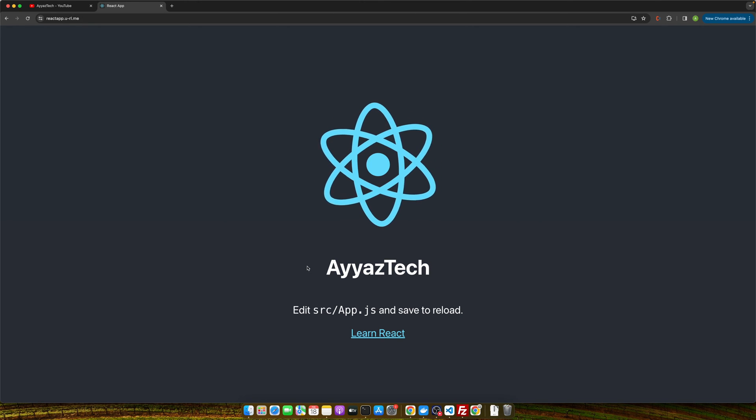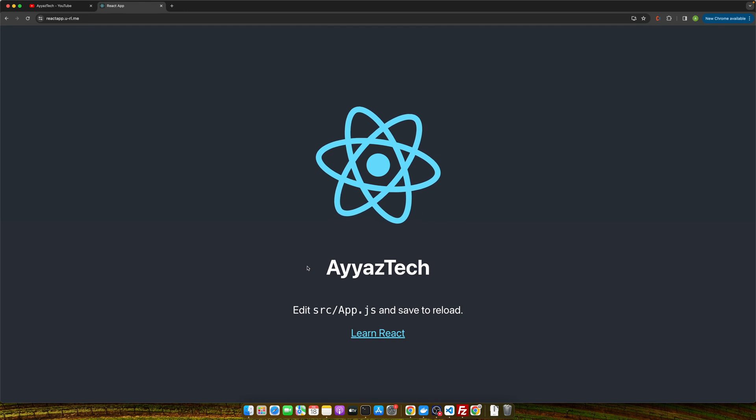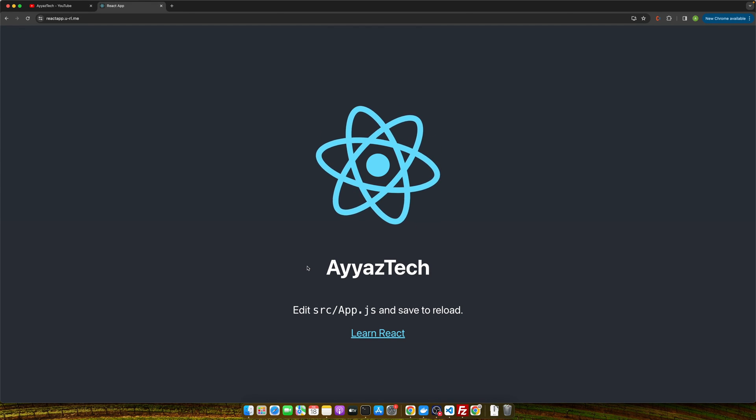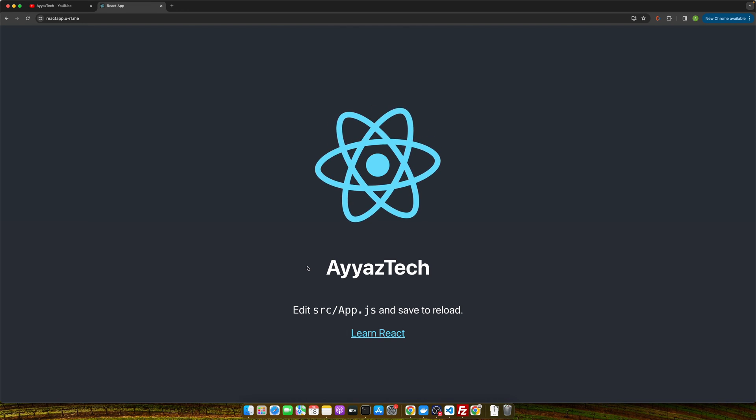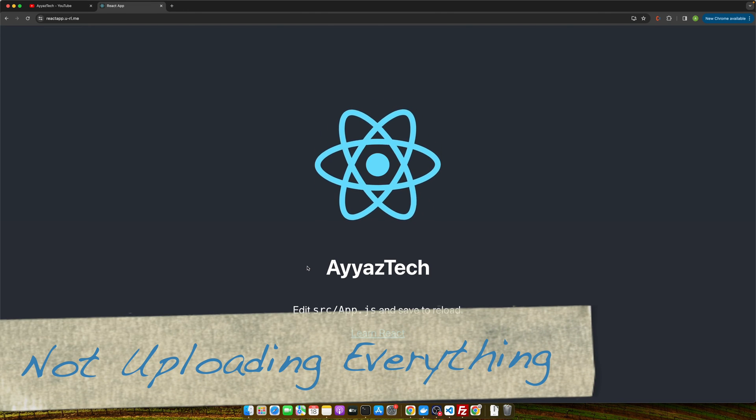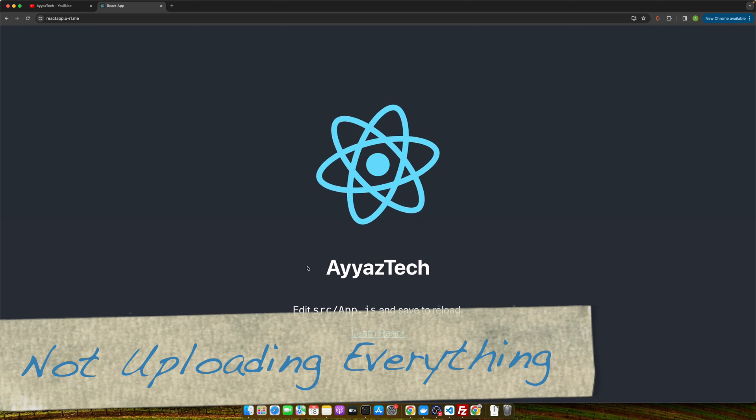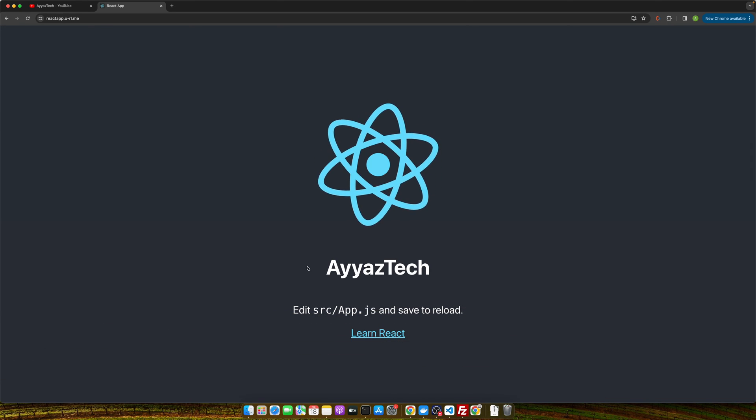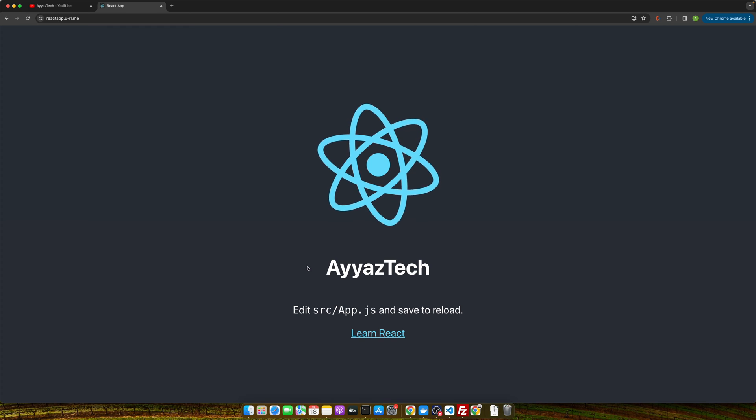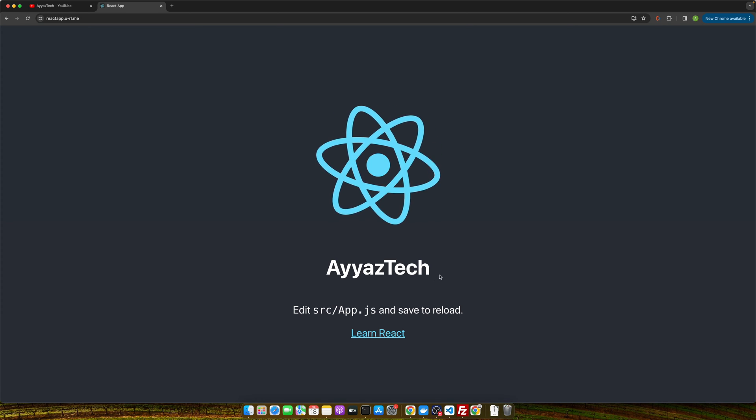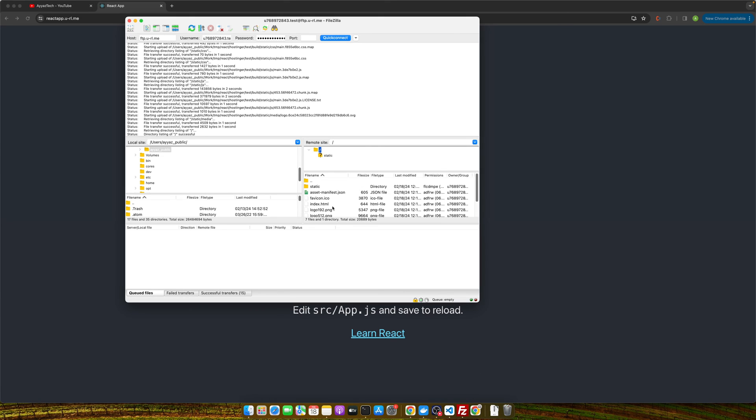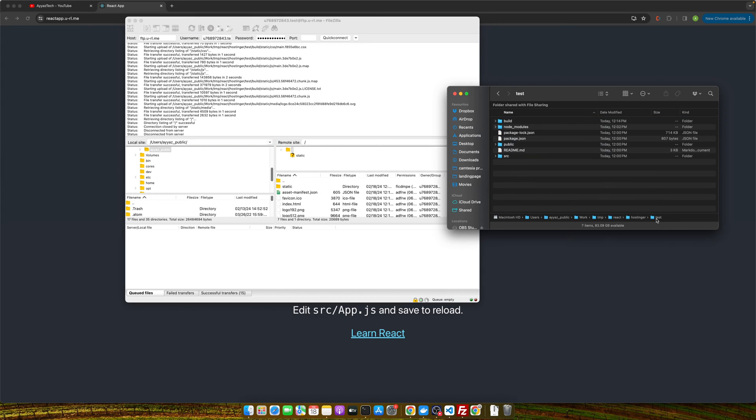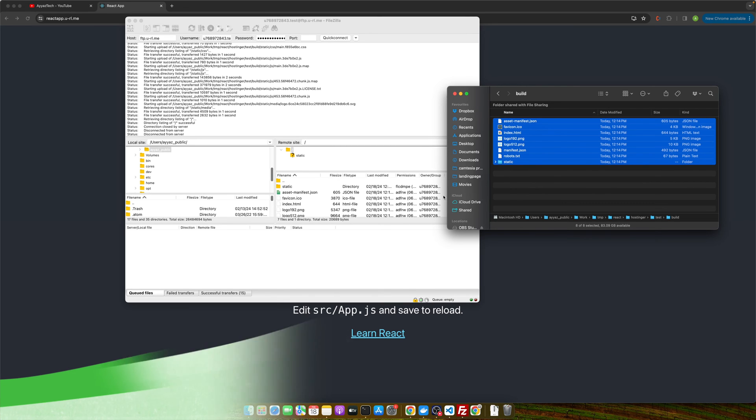Now even with the simplest things sometimes hiccups happen. Let me quickly run through some common errors you might bump into. One error is not uploading everything. Double check that you uploaded all of the files inside your React project's build folder, not the build folder itself. Sometimes you may make a mistake, for example instead of uploading all of these files you will just go back here and you may just drag and drop the build folder here. That is the mistake. You should not do that. You should directly open the build folder and select the files and move them there.